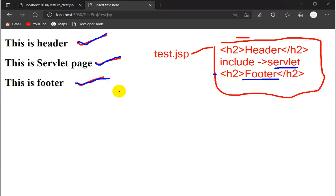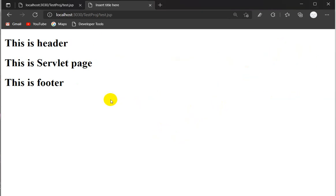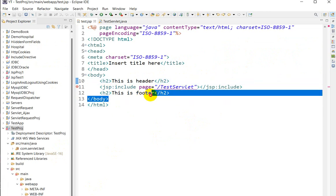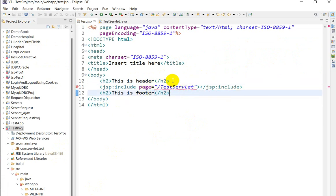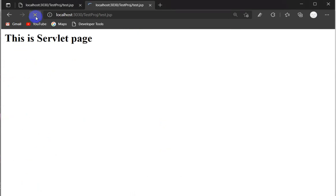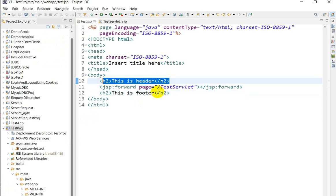So with jsp:include we get the JSP content as well as the servlet content. But what happens when we use jsp:forward? Let us see — I will switch to forward. Save and refresh the browser. Here you can see only the content of the servlet is returned — 'this is servlet page'. We are not getting 'this is header' and 'this is footer'. With forward, only the servlet content is returned.